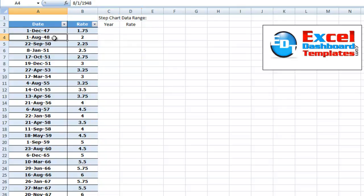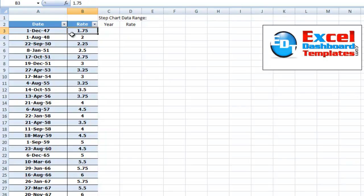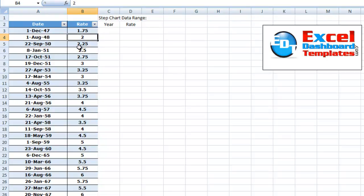And what we want to do is for this next date, we want to create a data point from August 1948 with a rate of 1.75. Then we want to create a second data point of August 48 with a rate of 2. That way it will give us that vertical of it went up a quarter percent that one year.